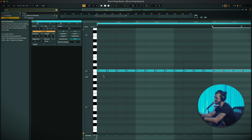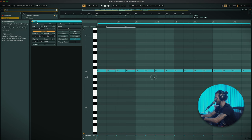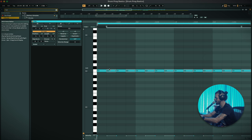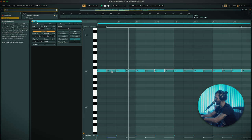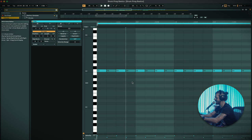Just on its own it really adds a nice groove, especially because we've got the groove on that second hat. So what I'm going to do is select every other note and pull those down in velocity — I'm just holding command and clicking down.